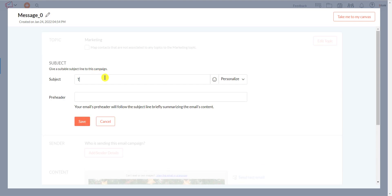In the Subject option, please enter a proper subject. You can set a pre-header if you want. Now click on the Save button.